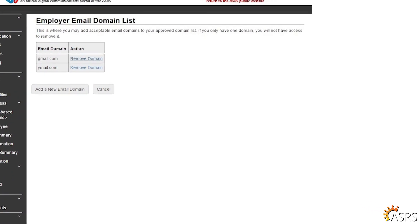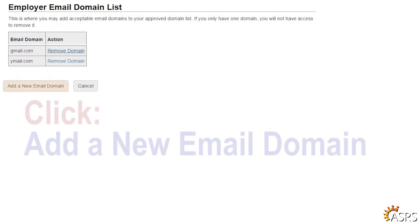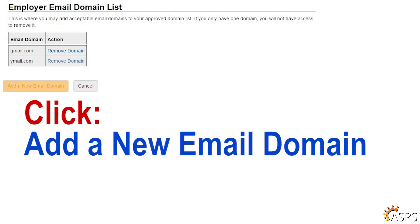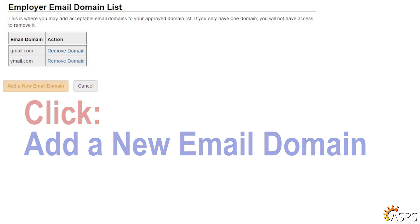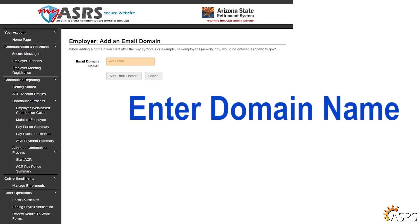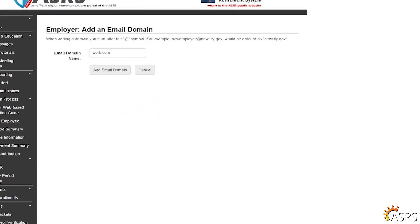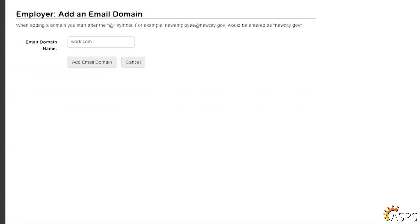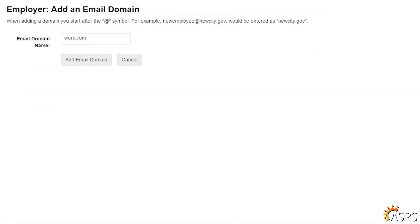To add a new domain, click on the Add a New Email Domain button. Enter the domain name, which is the portion following the at symbol. For example, if your email address is newemployee@newcity.gov, you would enter the domain name as newcity.gov.